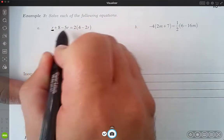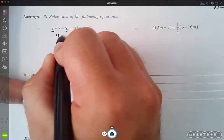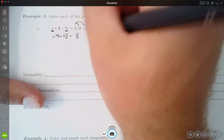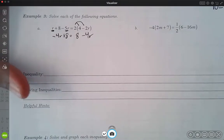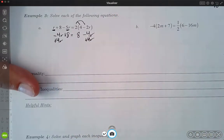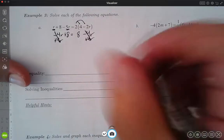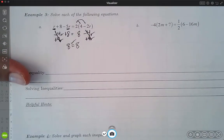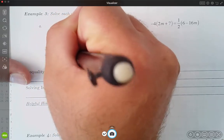For number 3 part a, I'm going to combine my r's together first. I have an r and a negative 5r, which gives me negative 4r plus 8. That equals — distributing on the right-hand side — 2 times 4 is 8, and 2 times negative 2 gives me negative 4r. I'm going to add 4r to both sides, and what happens is I cancel on both sides. Once I cancel on both sides, I'm left with 8 is equal to 8, which is a true statement. So I can say this equation is always true — infinitely many solutions.